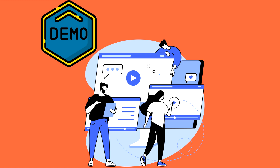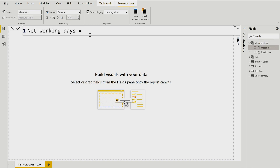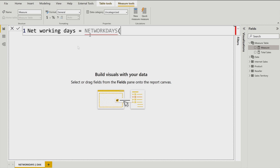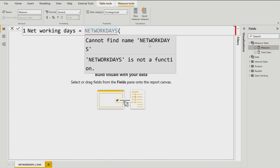Now we are going to move to the demo part. As you can see, I'm in my Power BI file. On the right-hand side I have a measure table with only one measure, so let's create a new measure. When I first tried to write the NETWORKDAYS function, it was not recognized — it said it cannot find the NETWORKDAYS function — because it's a new DAX function. If you face the same challenge, you need to download the latest version of the Microsoft Power BI desktop application.